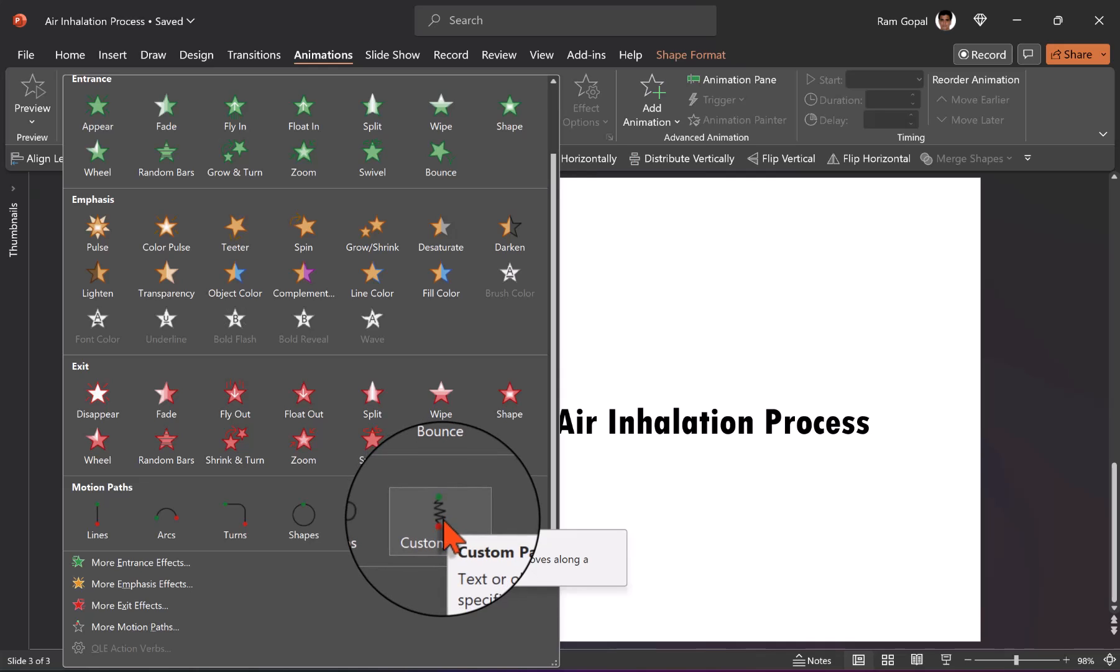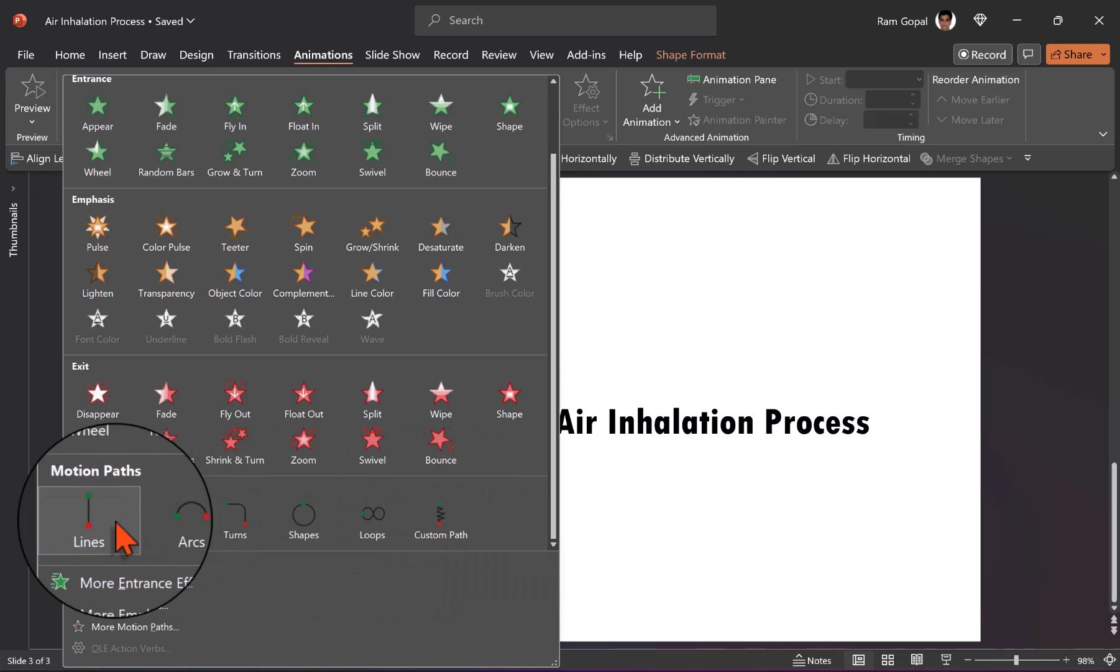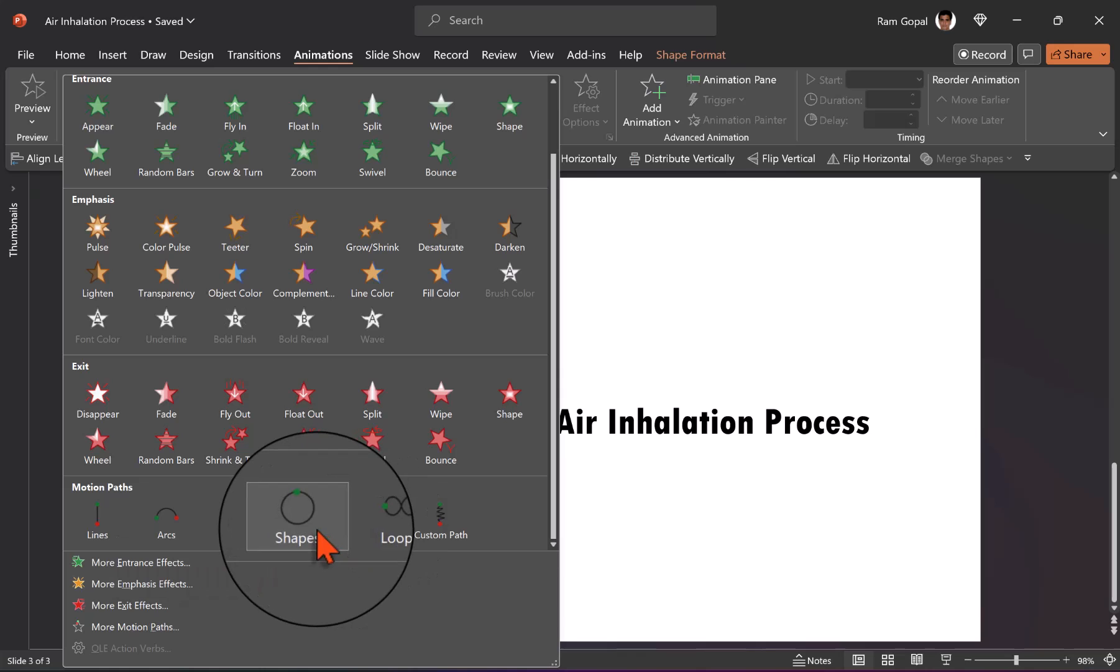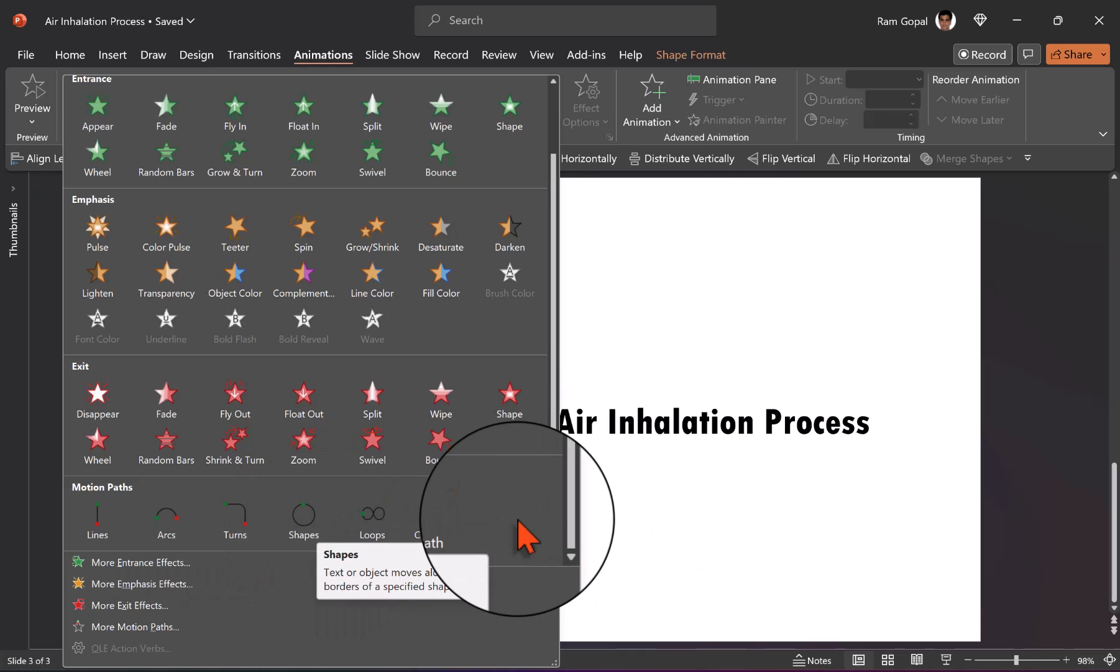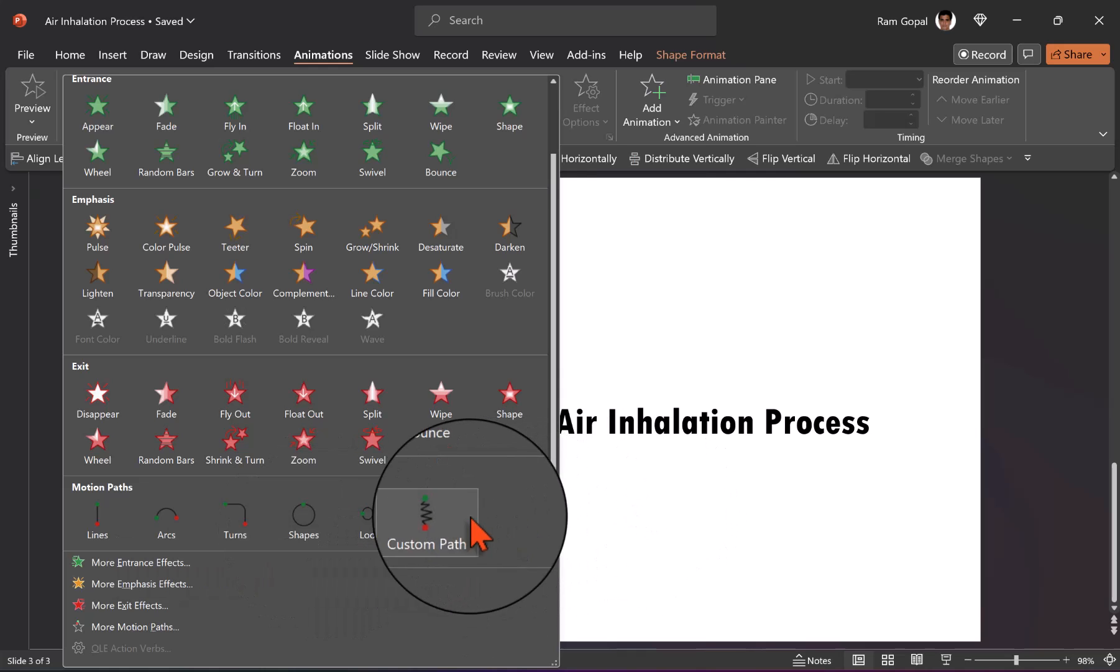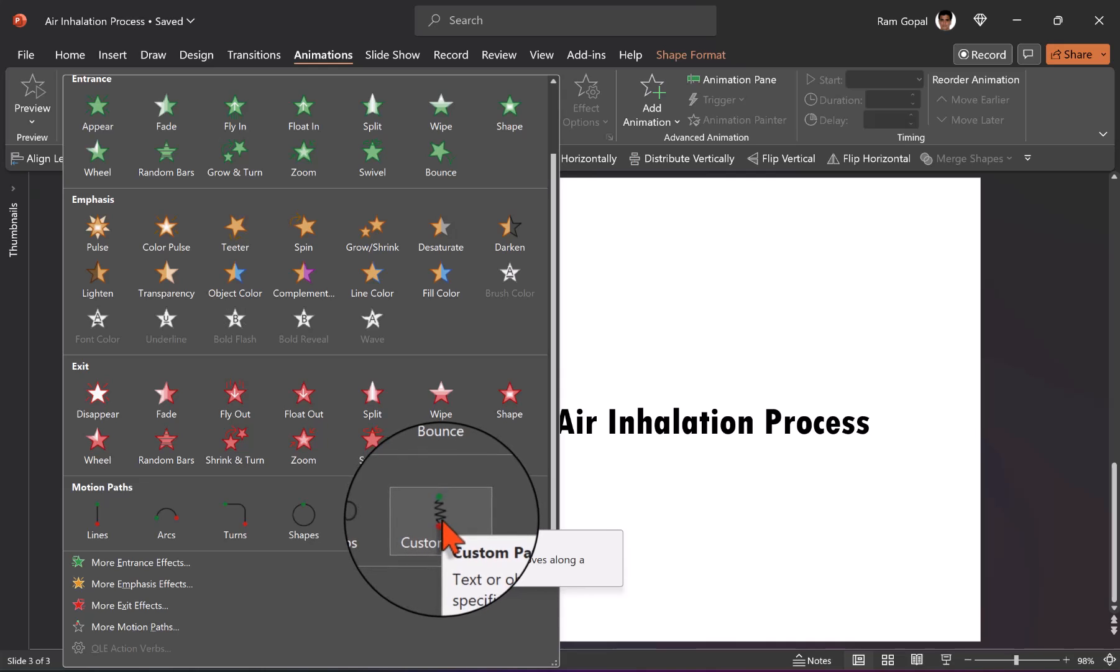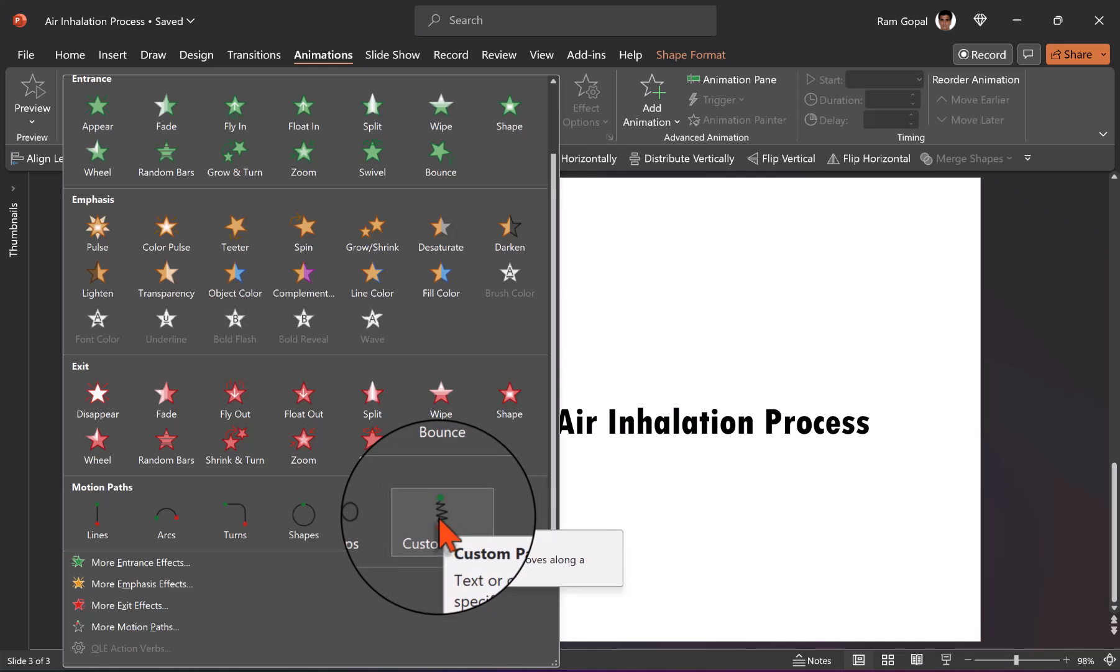A lot of people might know about these basic animations like lines and shapes. But very few people actually use this custom path animation, which is quite handy to visualize a lot of diagrams, especially the technical ones in medical and architectural space.